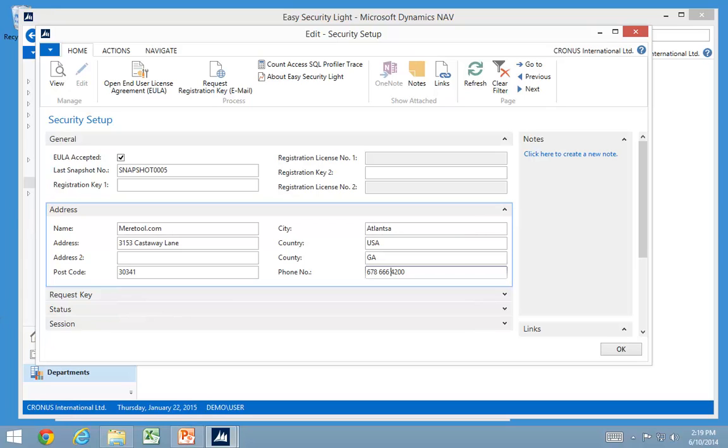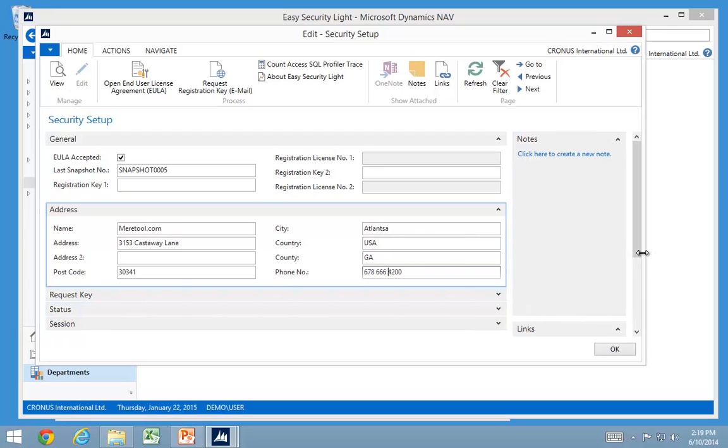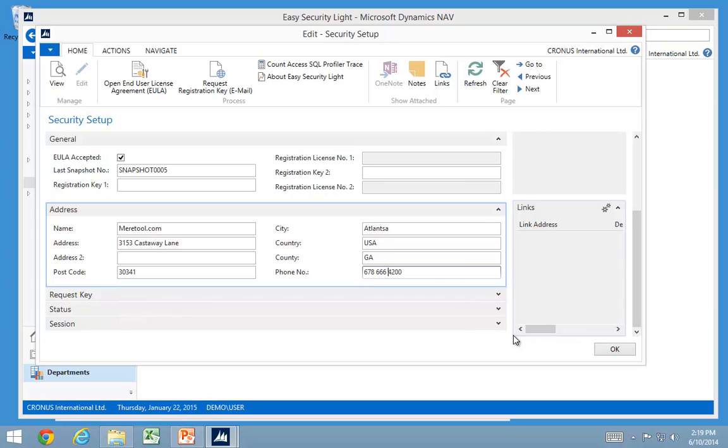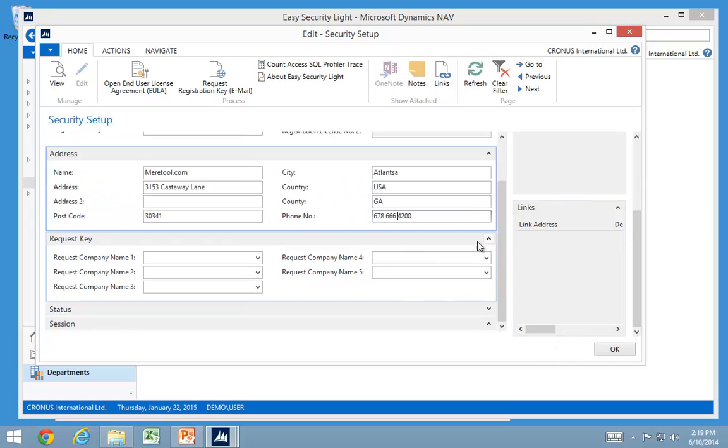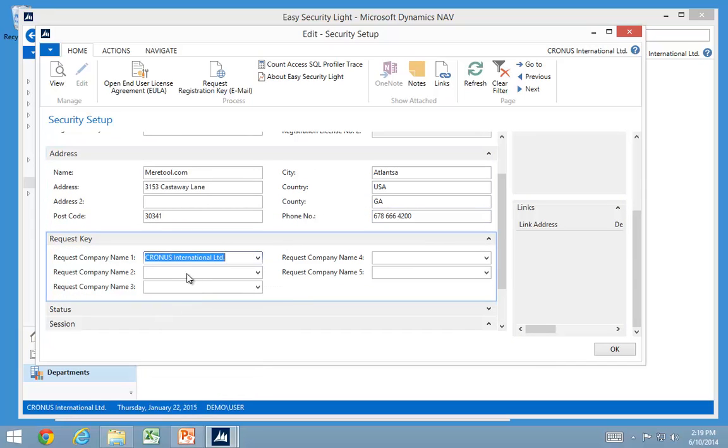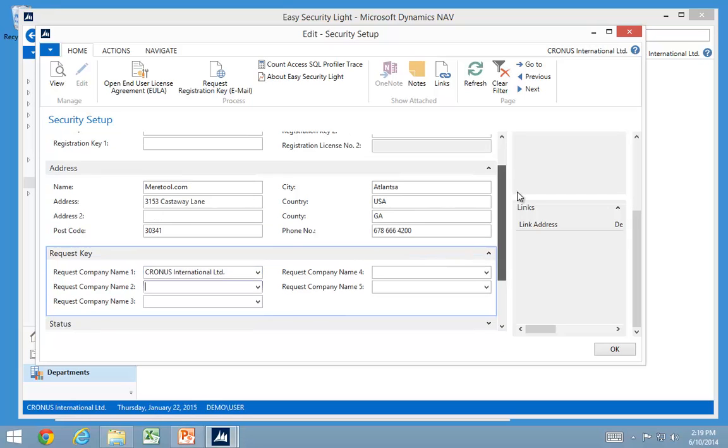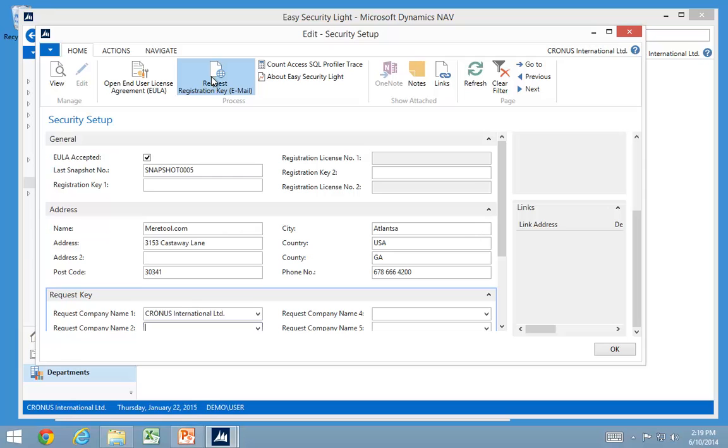And then you also need to put in the companies you want to request information for, because the license is locked to certain companies. In my database I only have one company and I'll request information for that one. Only the first 15 characters is going to be checked. But you need to add the companies you want to request this key for. Then you request registration by email.